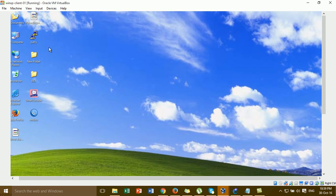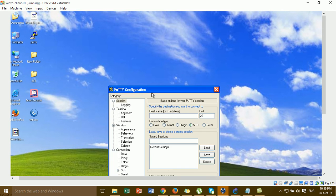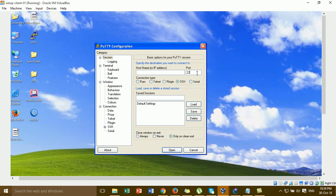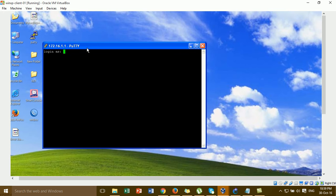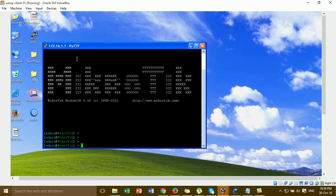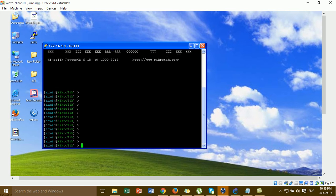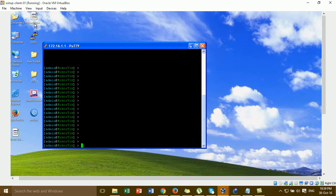I'm going to the SSH client and testing the default port. This is the SSH default port, and I connect to the IP of the MikroTik router. It opens and we can log in with the admin user and password. So we can successfully log into the MikroTik router via SSH.